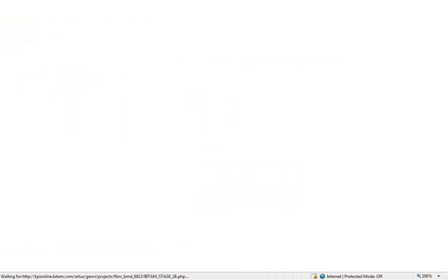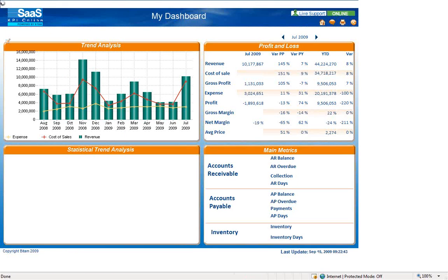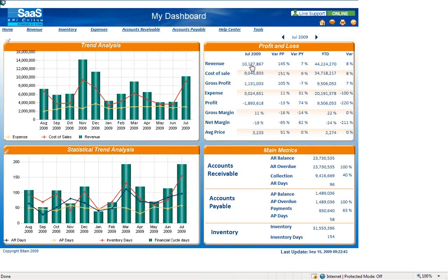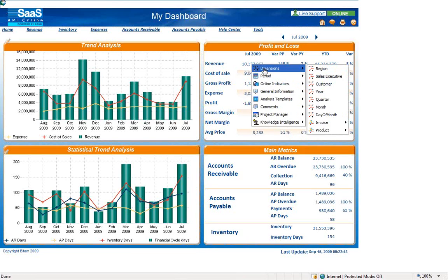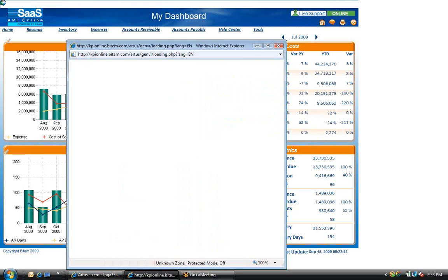The second core capability of a business intelligence tool is to allow you to analyze the data. Within the KPI Online basic financial model, you can quickly drill down within your data. By clicking on the appropriate metric and selecting a dimension, such as region, the analysis window will open.